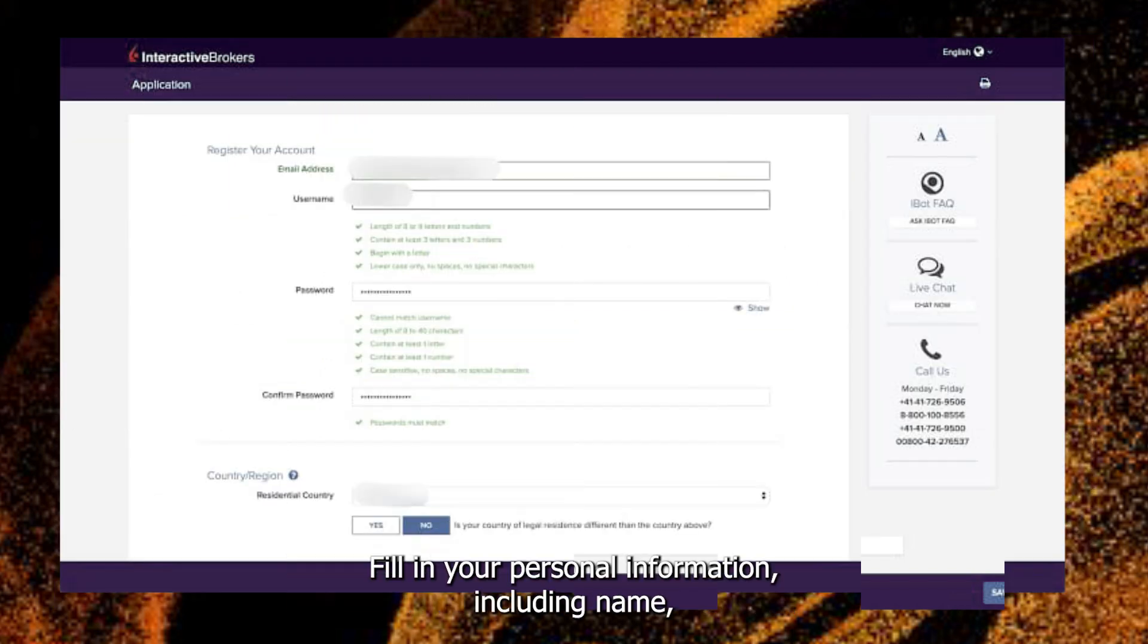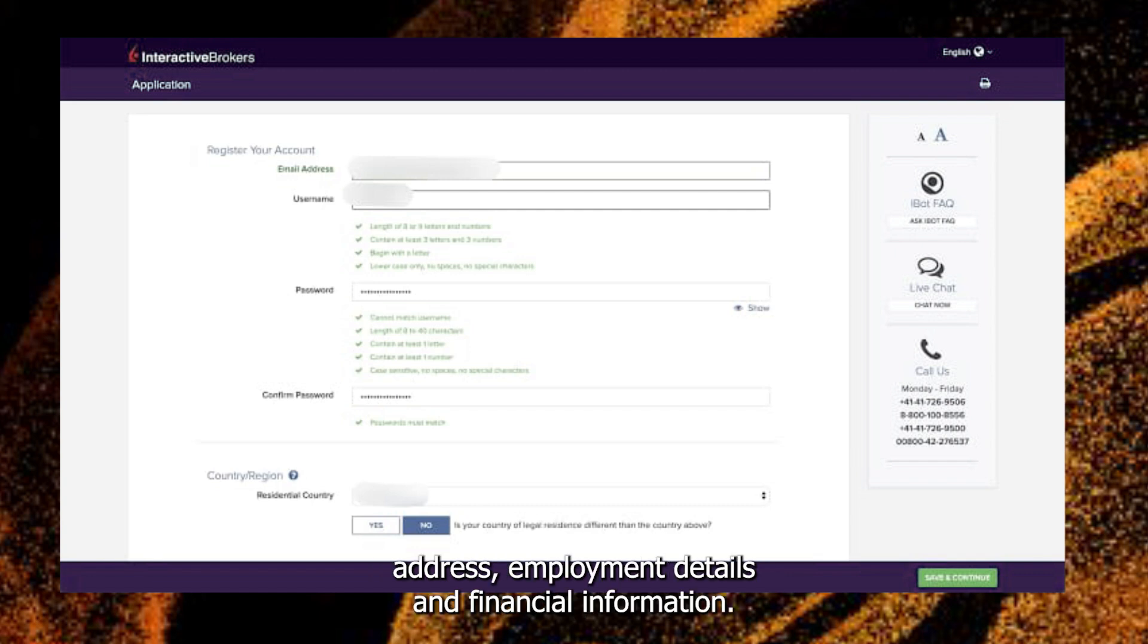Fill in your personal information, including name, address, employment details, and financial information.